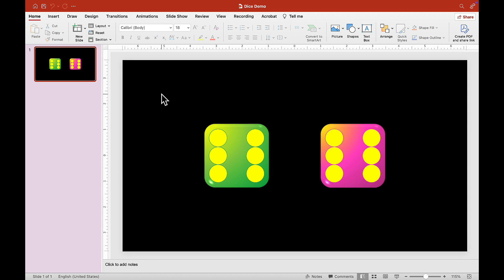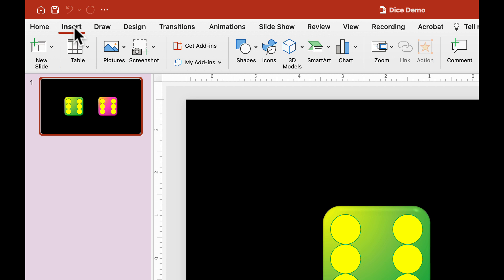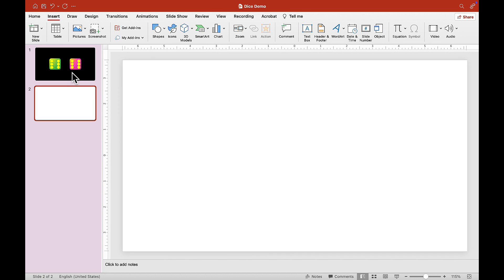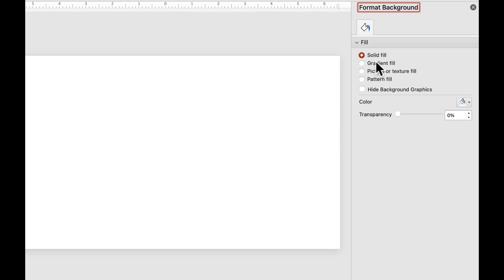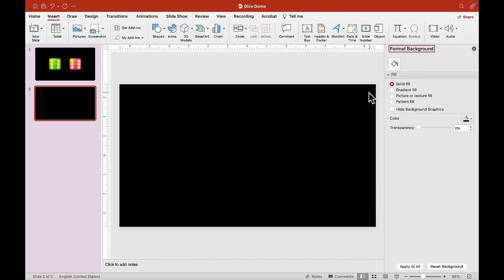So let's escape and put a new slide. Go to Insert, find Insert, then choose New Slide, click on that, and choose Blank — we want a blank slide. Then choose Format Background and put a black solid fill so that we can see our dice.